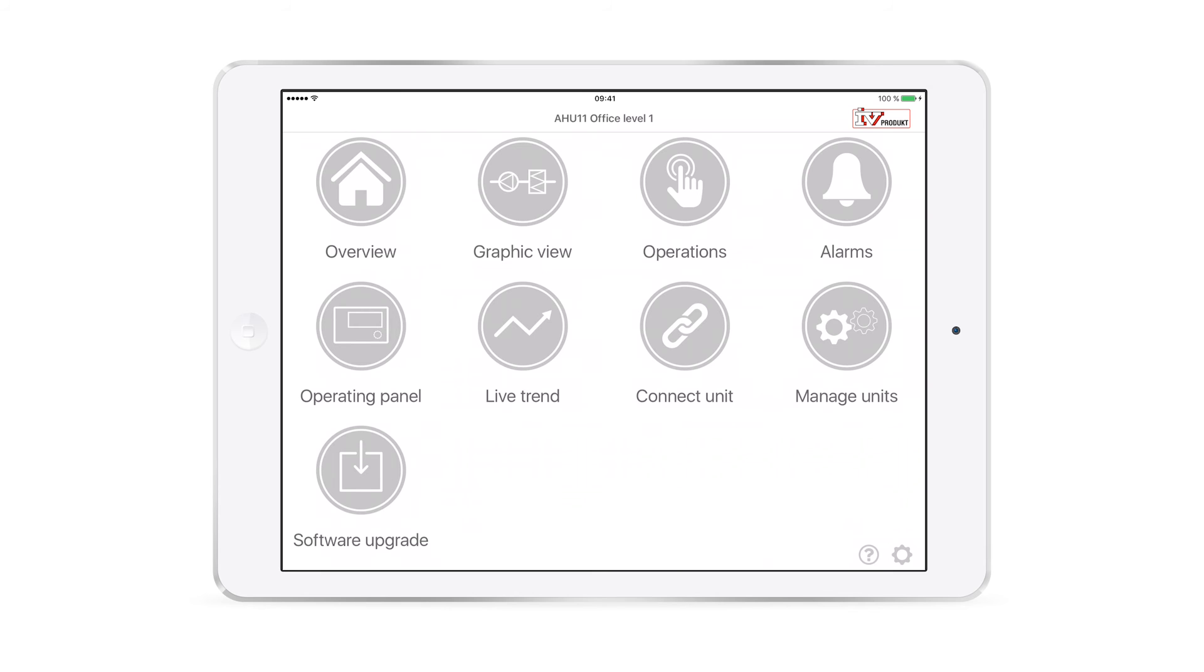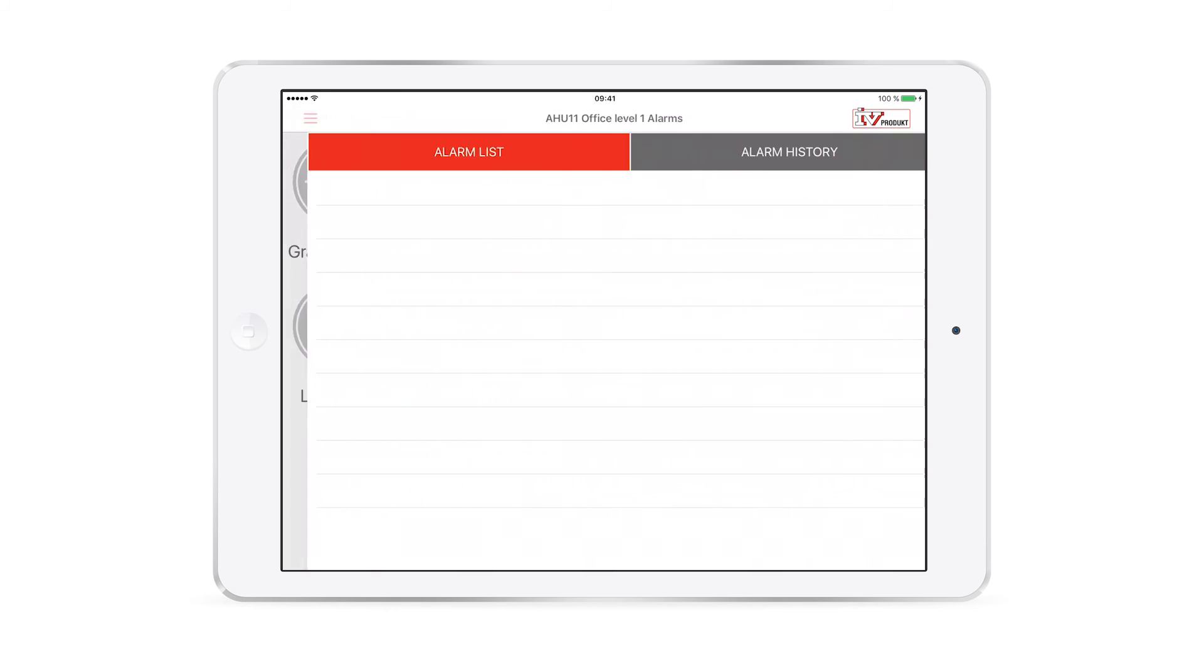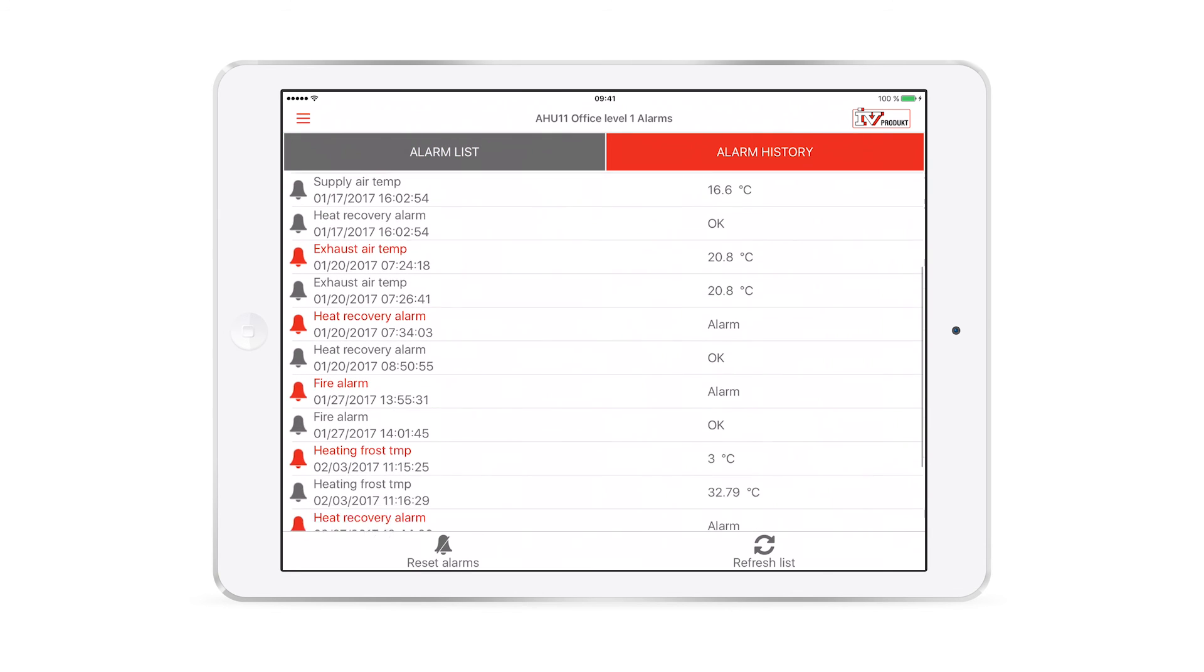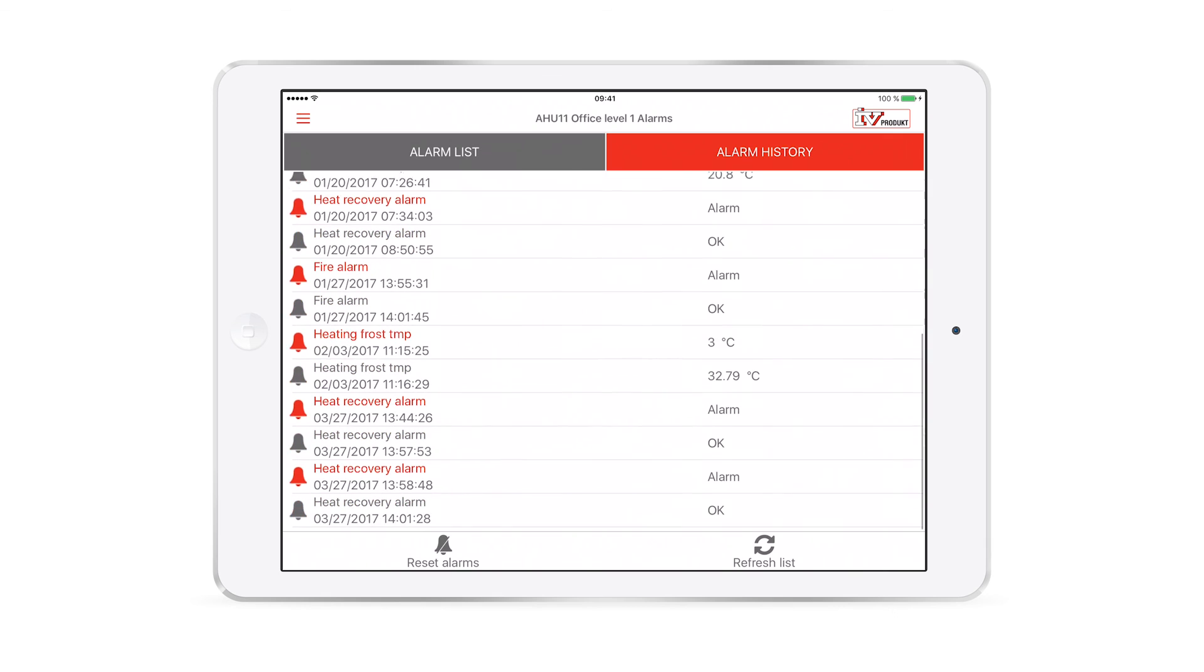To view current and previous alarms, select Alarms. Right now there are no current alarms, but under Alarm History you can stay up to date with exactly what has happened and when it occurred.